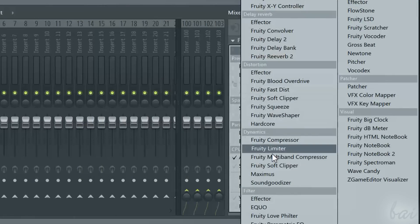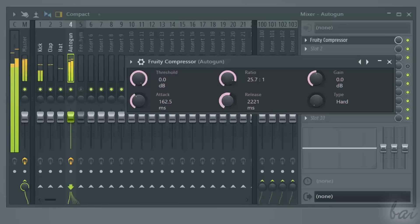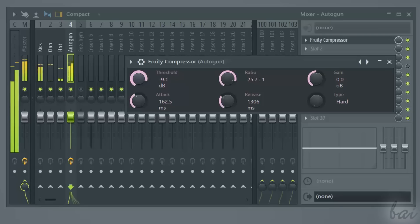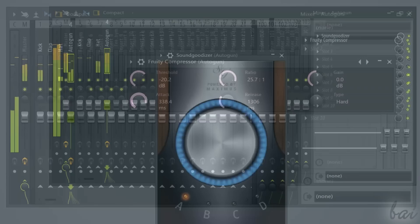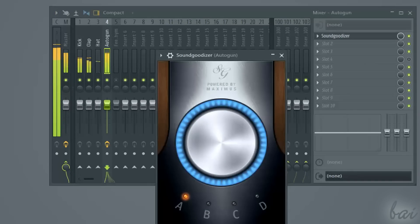The fourth group of plugins is dedicated to sound dynamics. This collects tools used to compress or limit the channel, in order to improve its sound and avoid distortion and saturation. If you want to know how to improve your project sound, check out the related video in this guide.